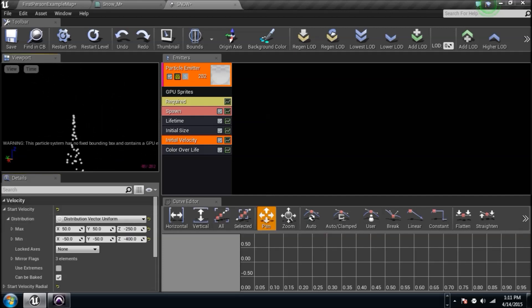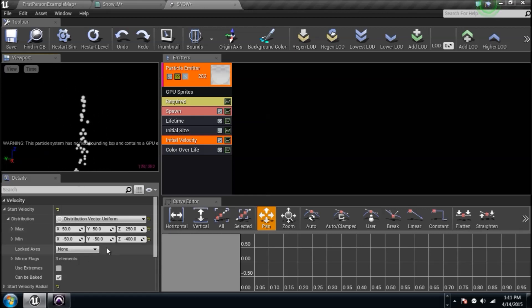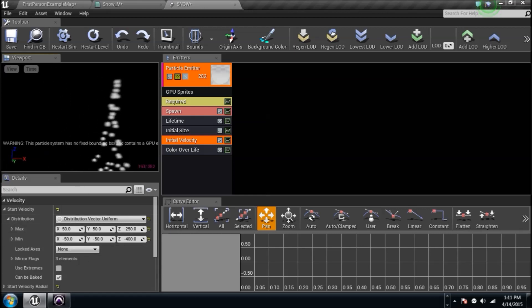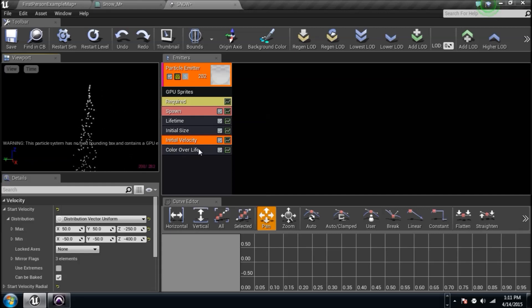So now we've got them kind of blasting downward, right? They're kind of going in different ways, X and Y, as you can tell, so it's kind of making a little funnel-looking thingy there. Color of a life's fine. We don't need to do anything with that.